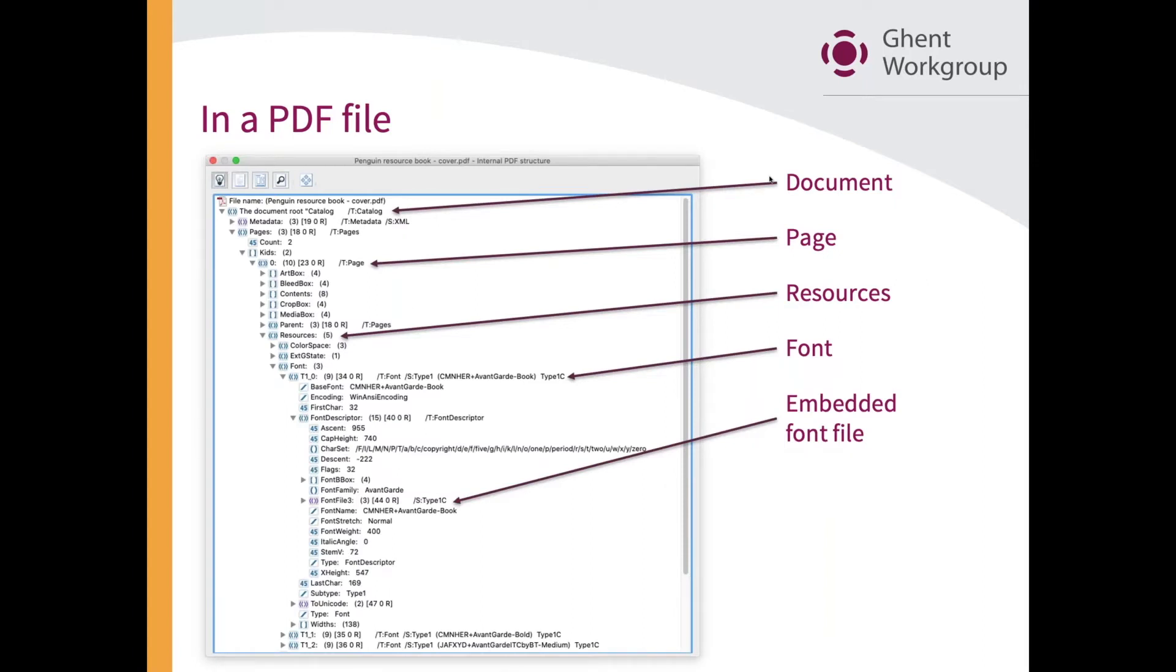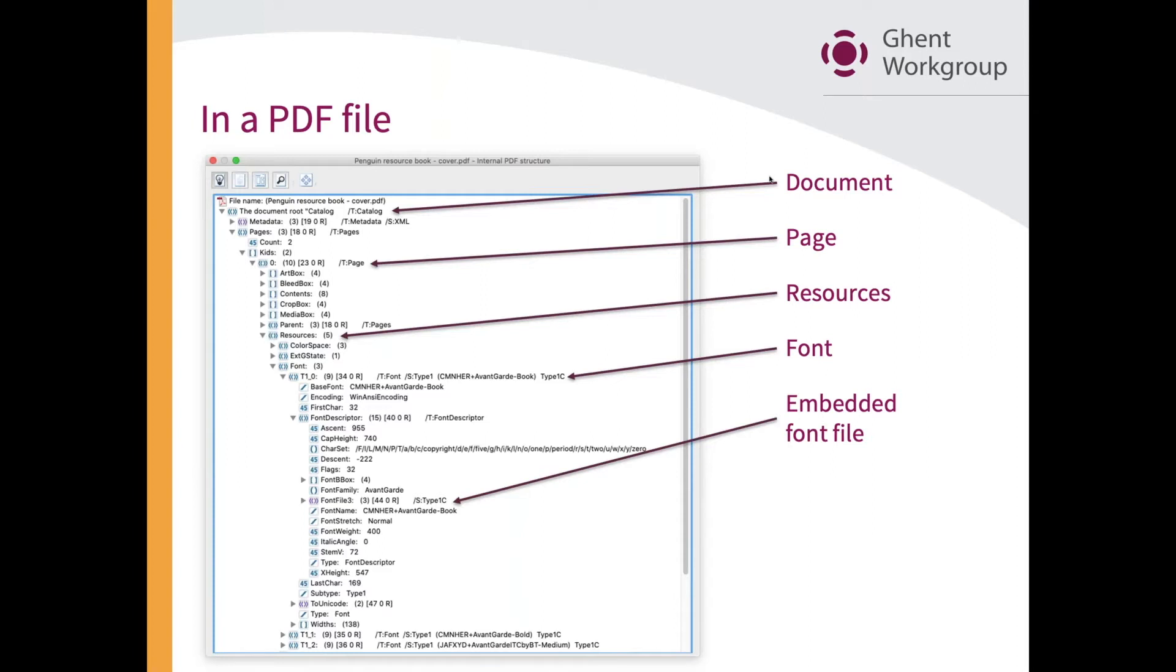In a PDF document, this is a very technical view of a PDF that you're looking at here on the slide. This looks very impressive, but it really shouldn't be. This is a screen grab of a tool that shows the inside of a PDF document. In this case, PDF Toolbox from Callas.